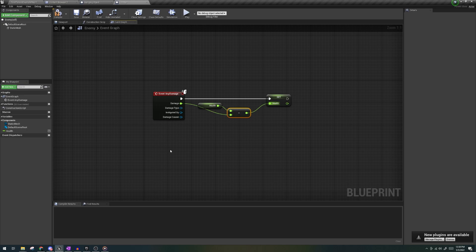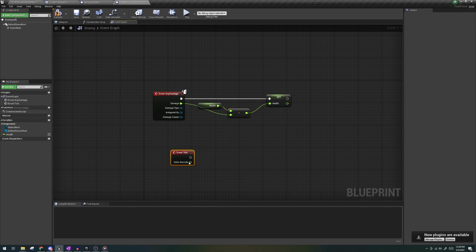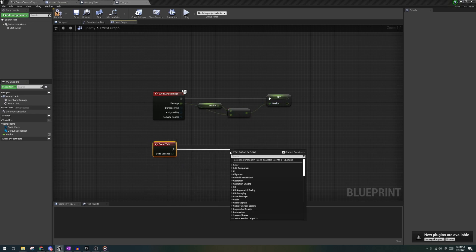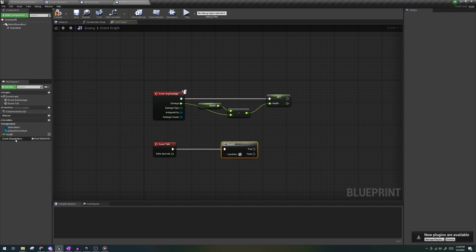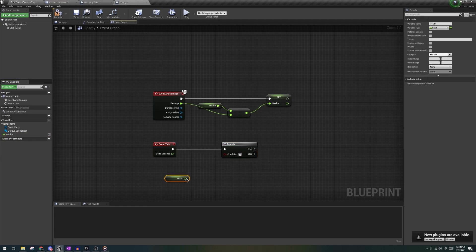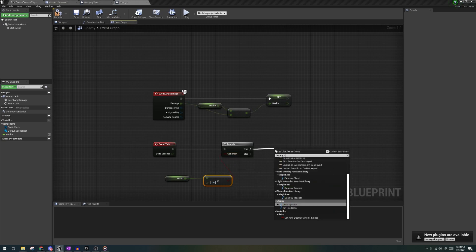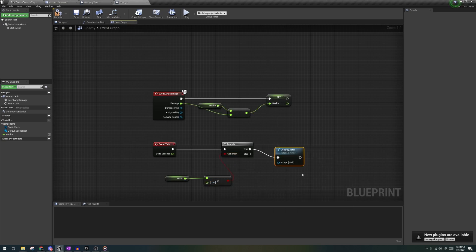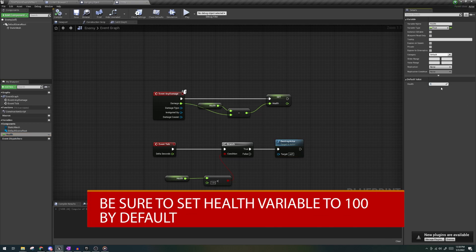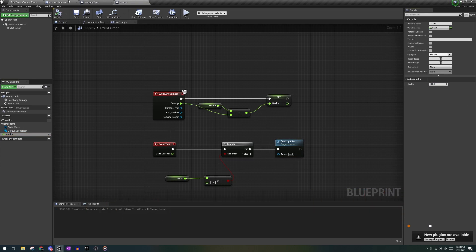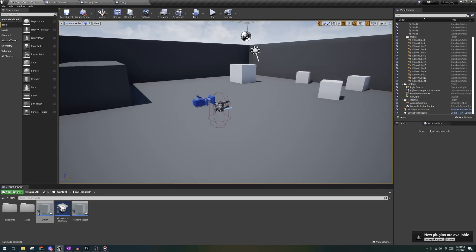The very last thing we need to do is out of the event tick, let's put a branch, get health less than 1 into the condition and destroy actor. Now this enemy's logic will destroy itself once its health reaches anything less than 1. And of course you can put a mannequin and then choose to play an animation montage or anything else and customize it however you want.